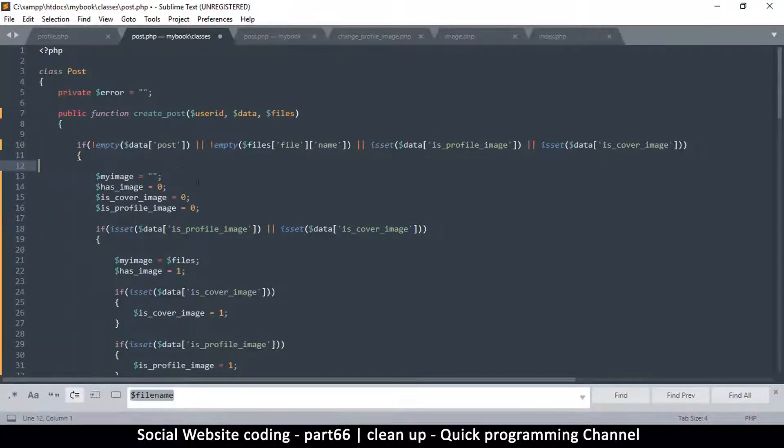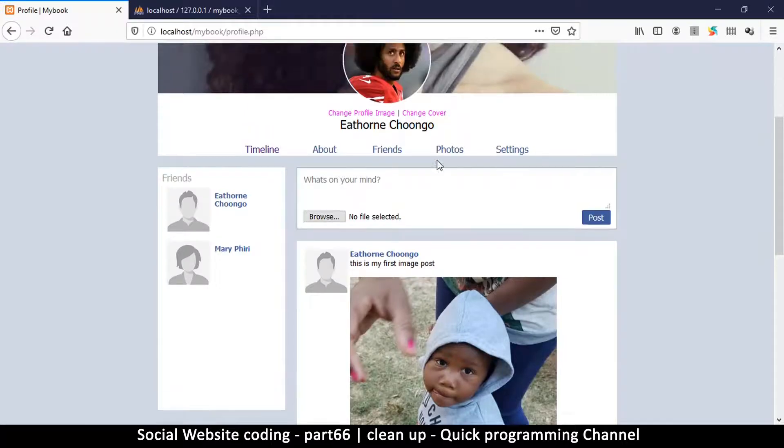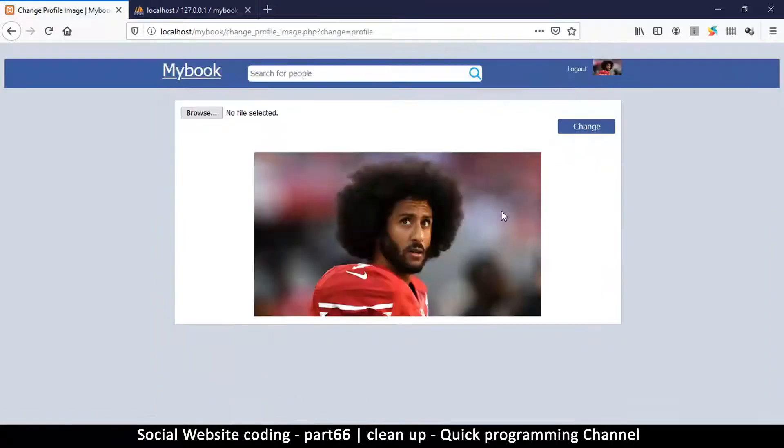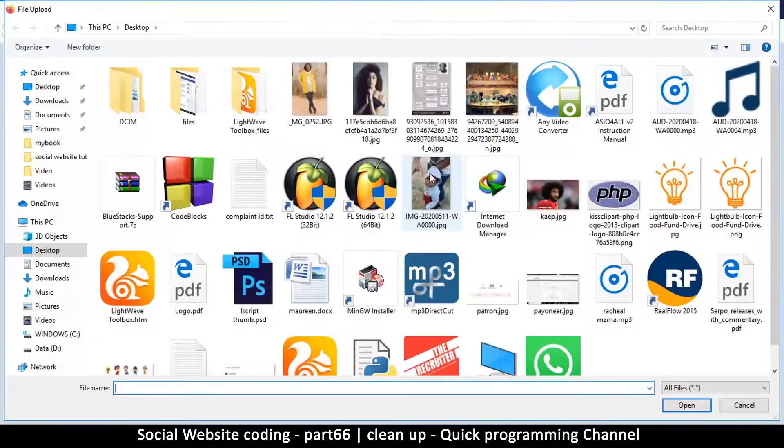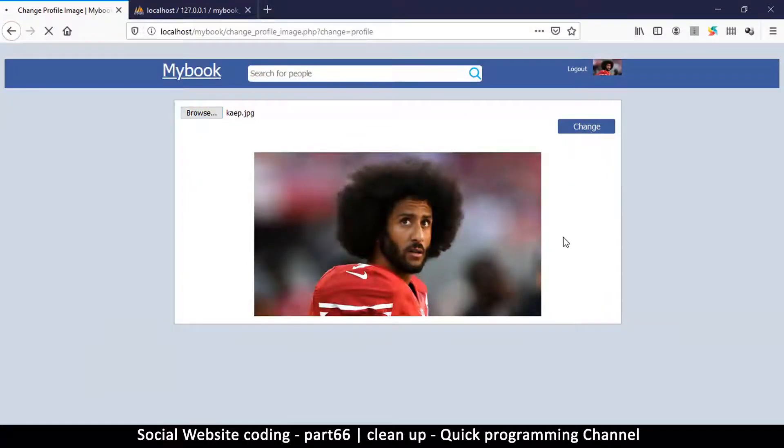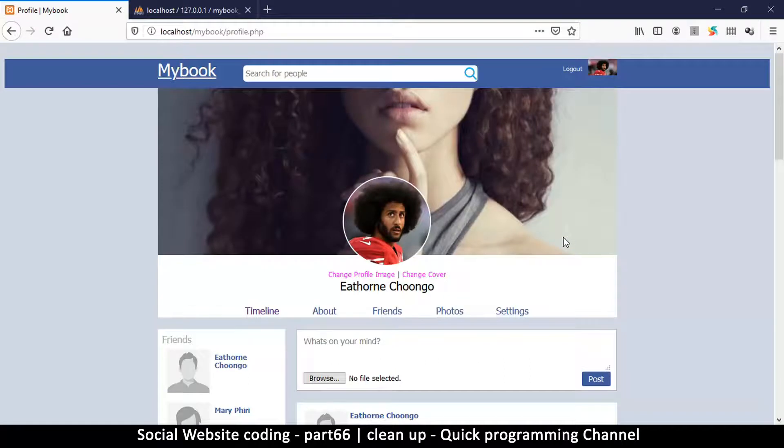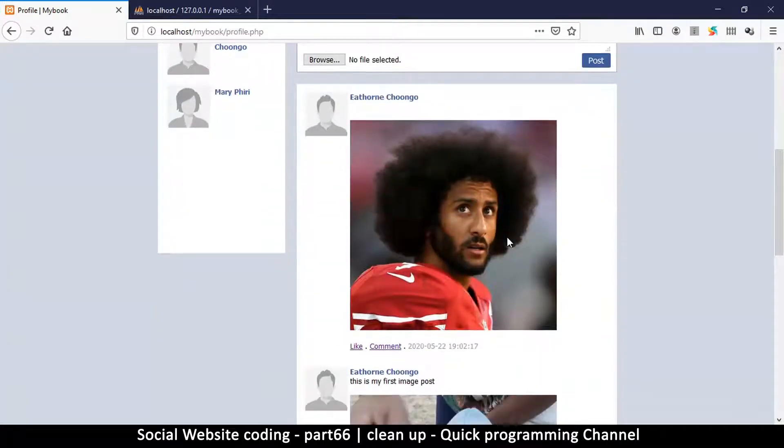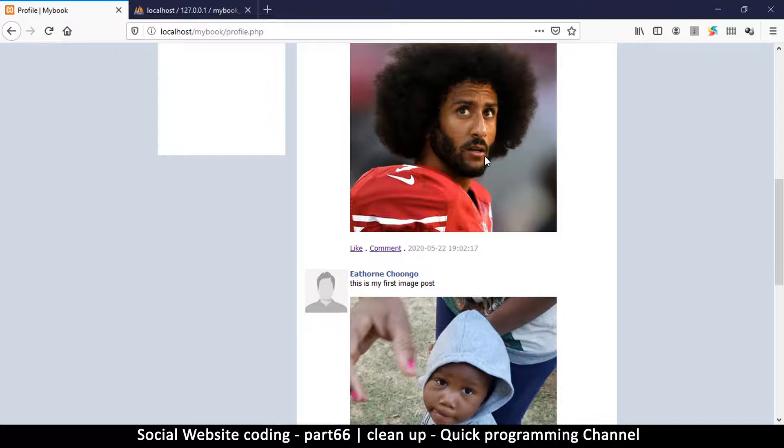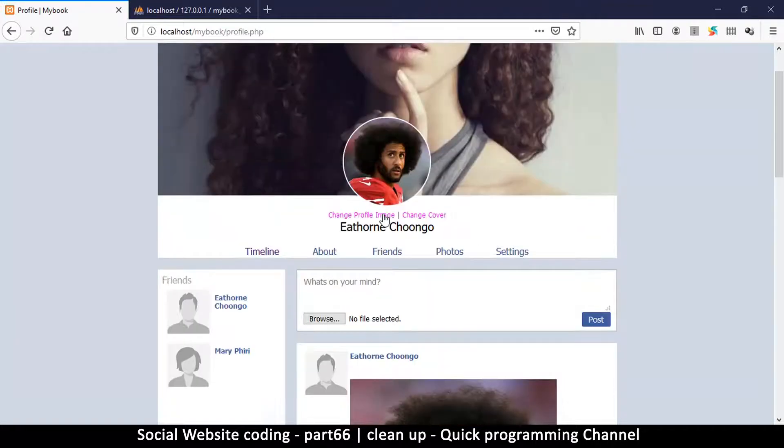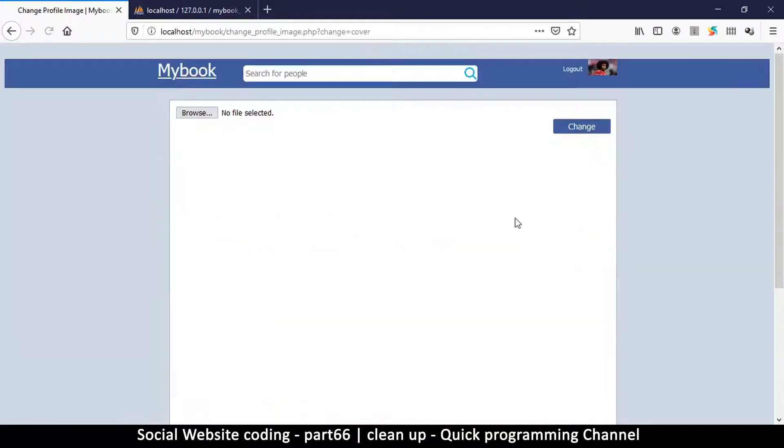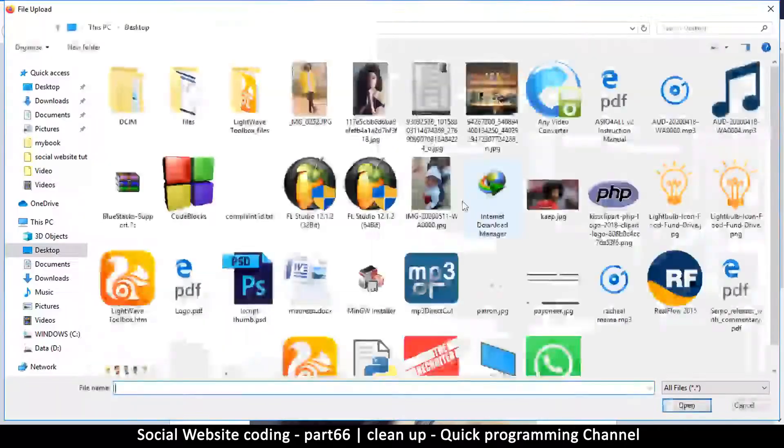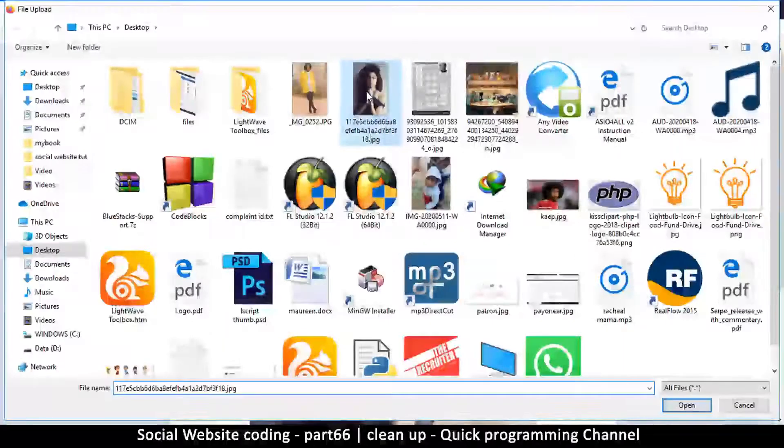Let me go back here and click change profile image, browse, select that image and change. Let's see - oh very good! So now we have our profile image there. Let me change the cover as well and change.